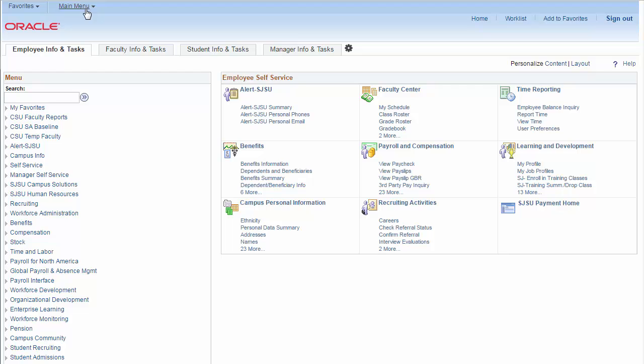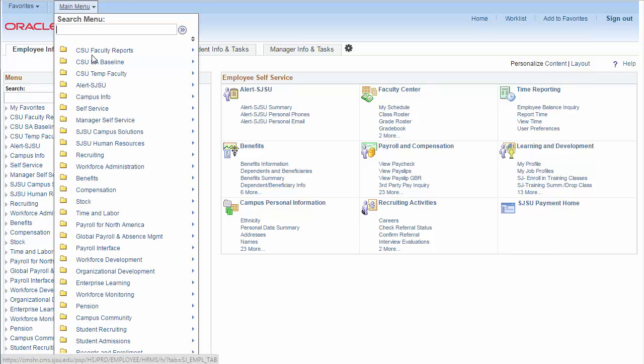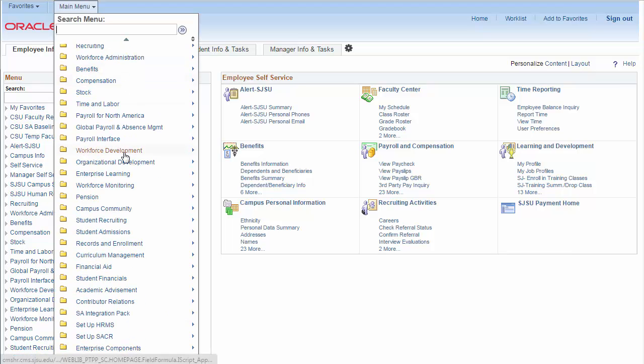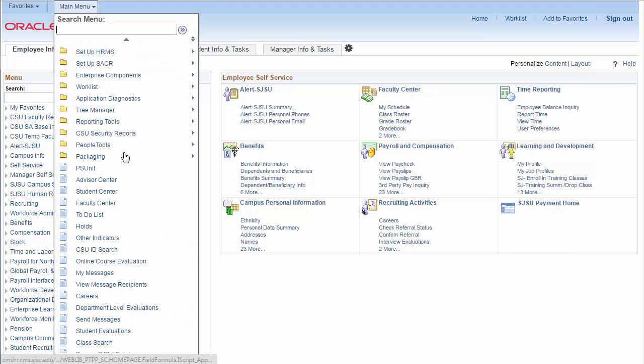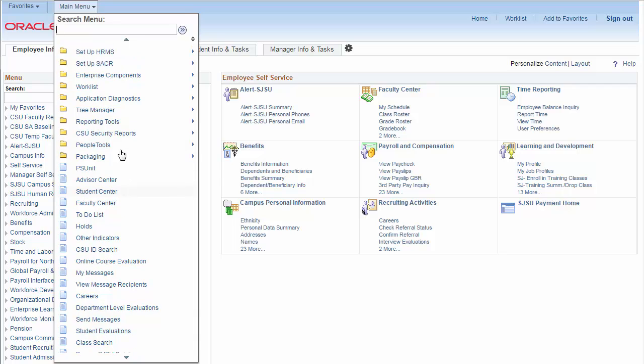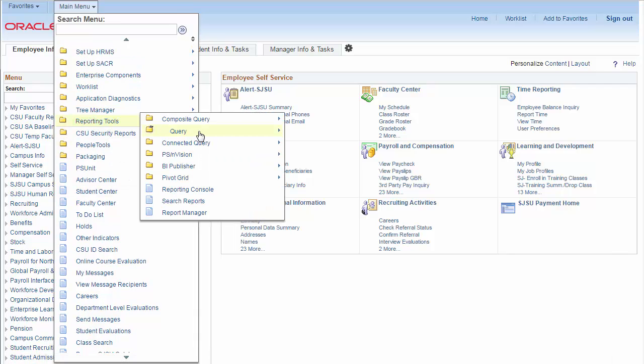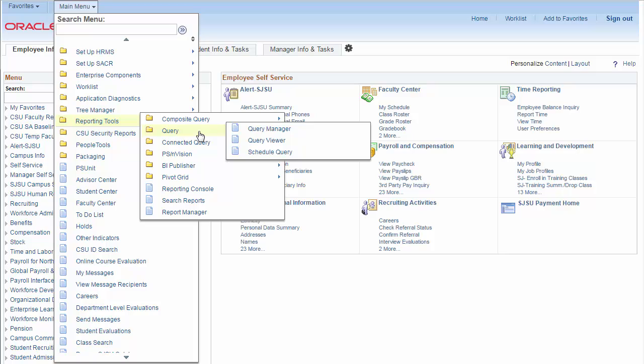To run a query, choose Main Menu. Go to Reporting Tools, Query, and select Query Viewer.